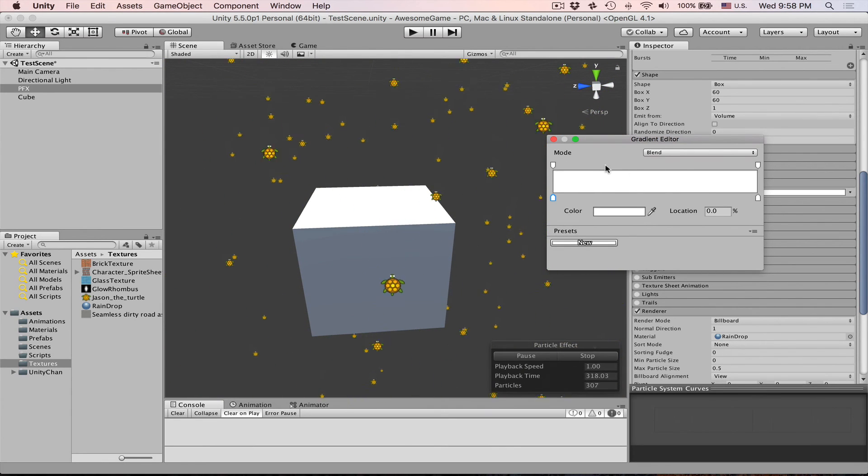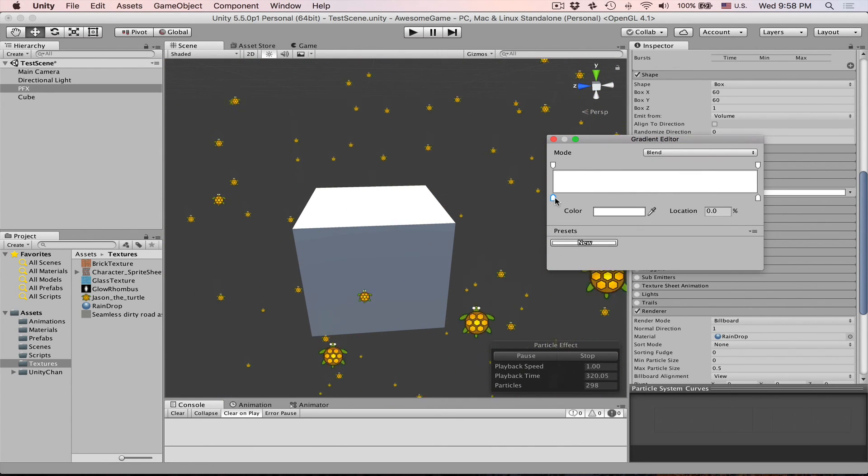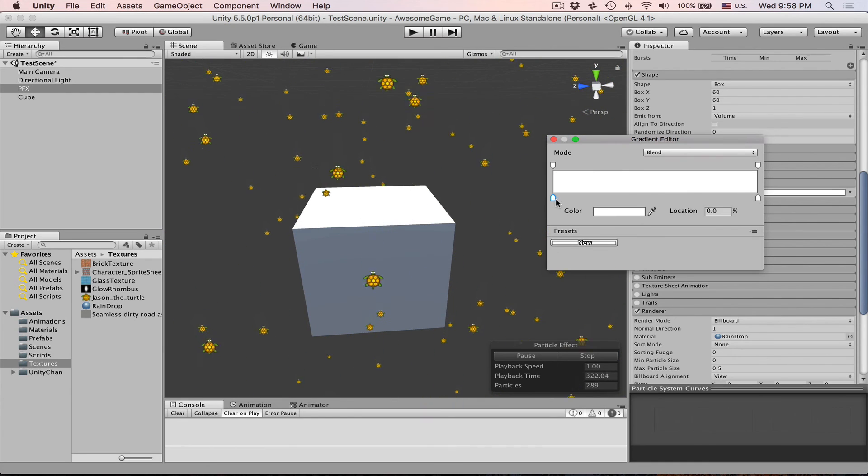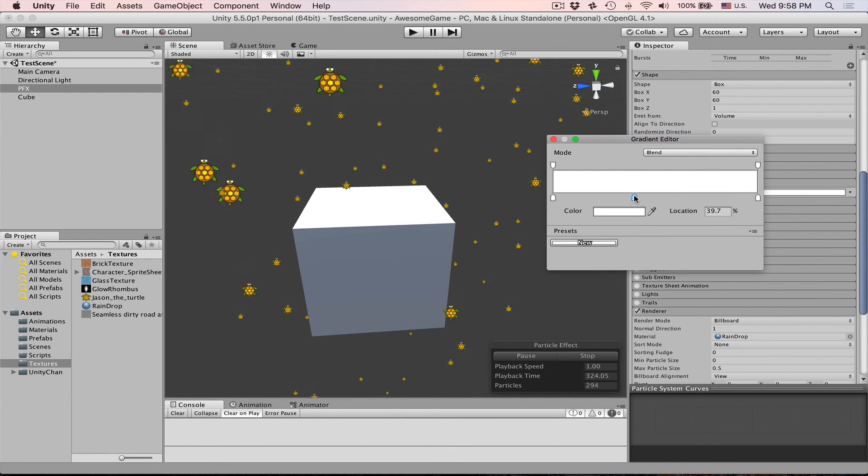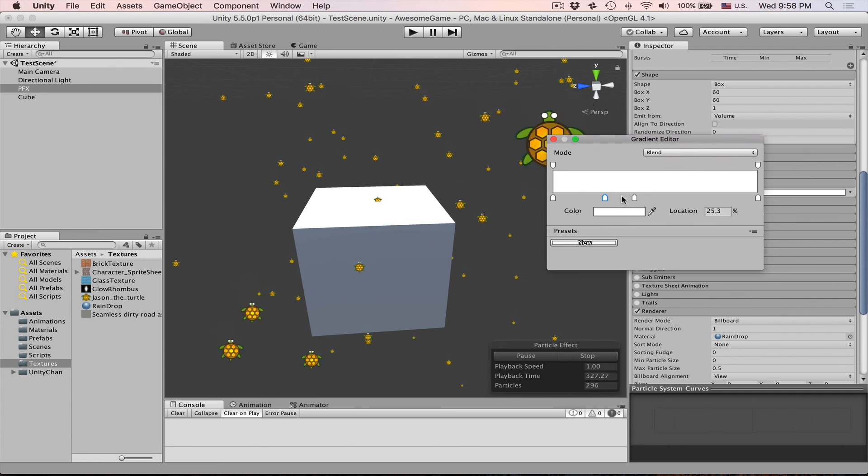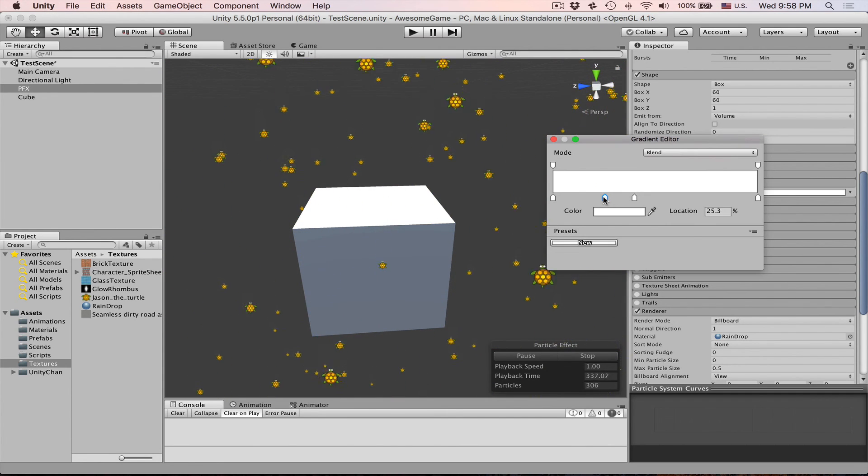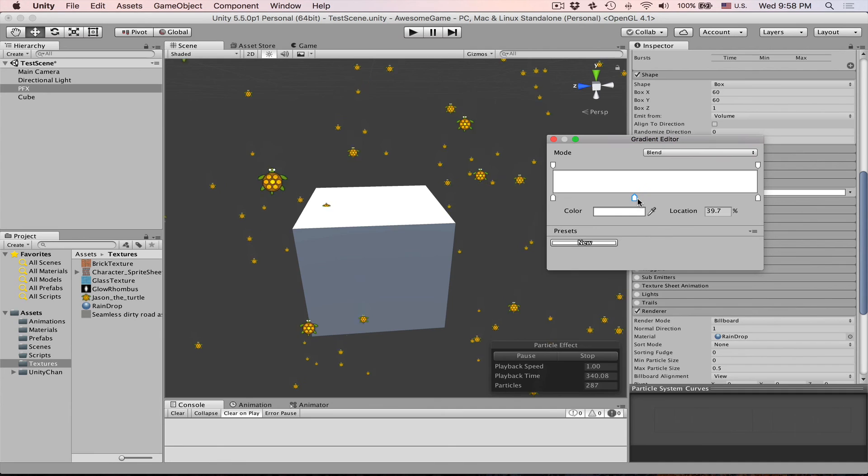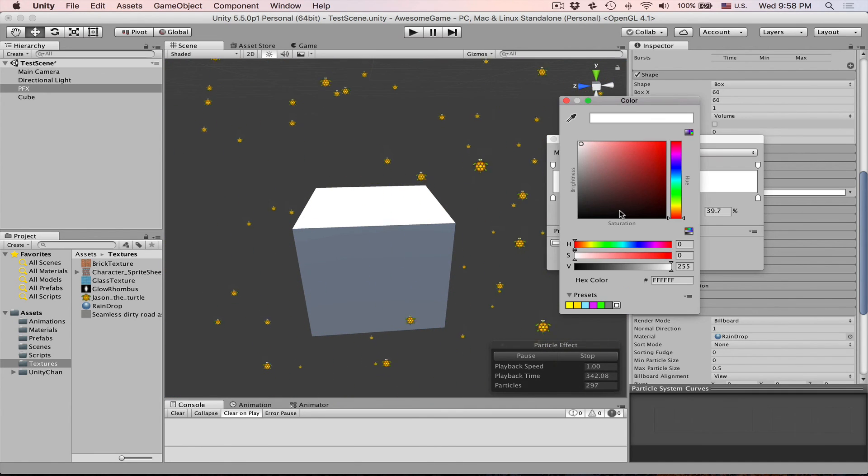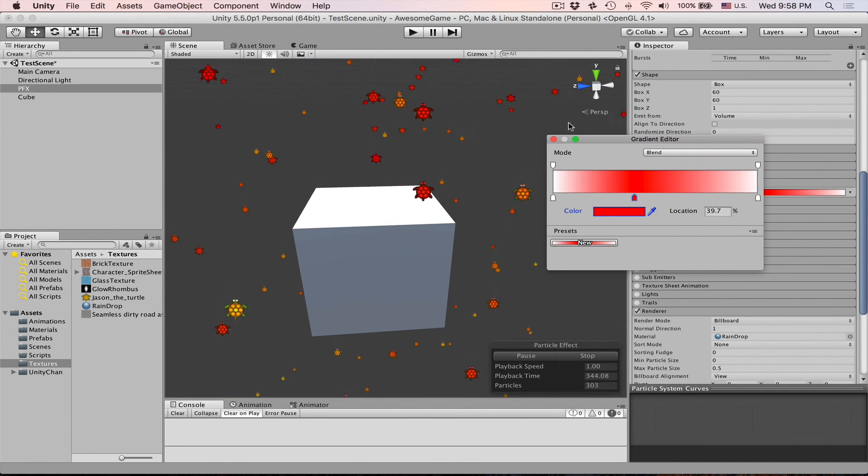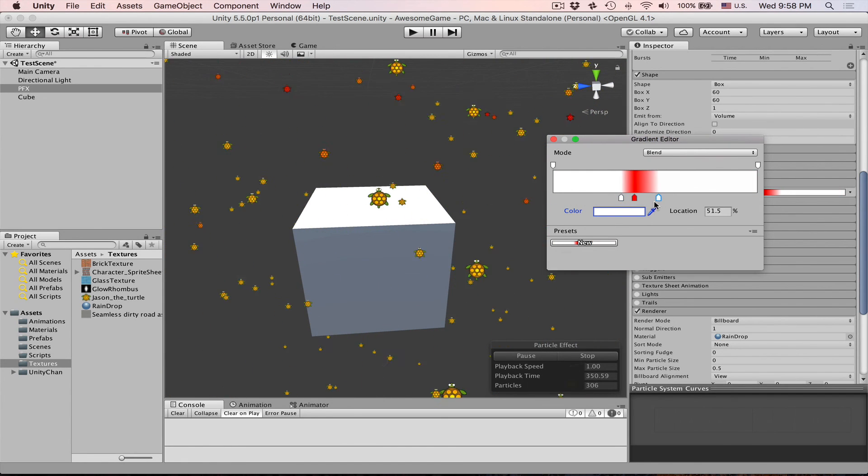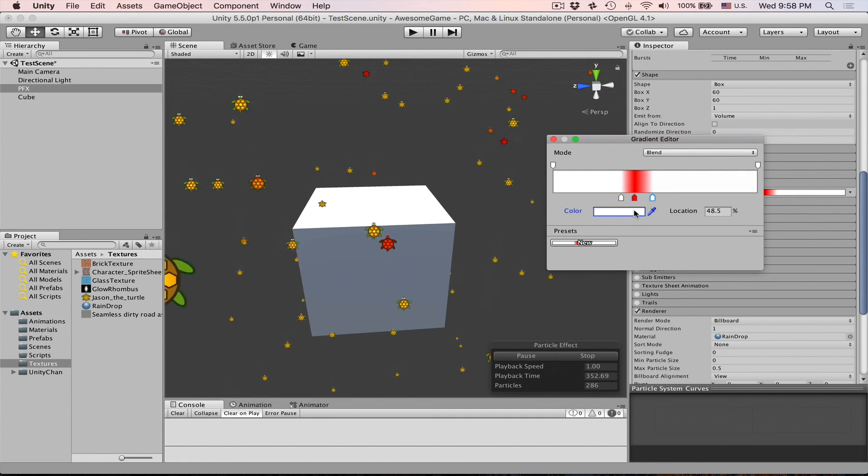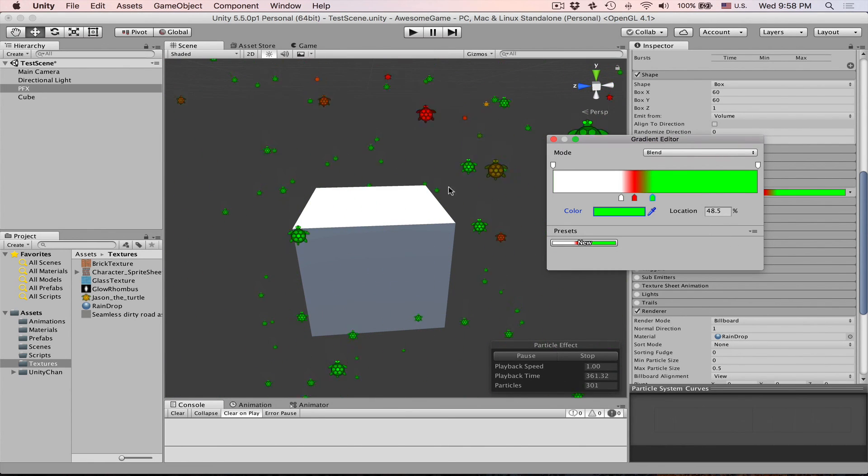On top this is our transparency. At the bottom this is our colors. So what we can do is we can create another marker just click anywhere here. You can also delete them by dragging them down or create by clicking in this area. So let's change color to something red. First our turtle will be normal color then it will turn to red and then we can also turn it to green if we want like so.